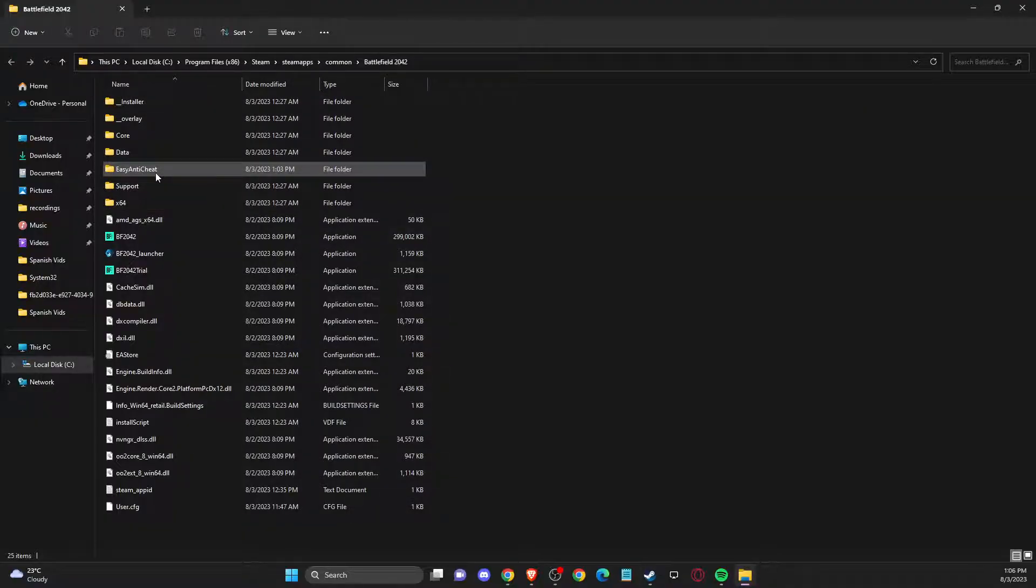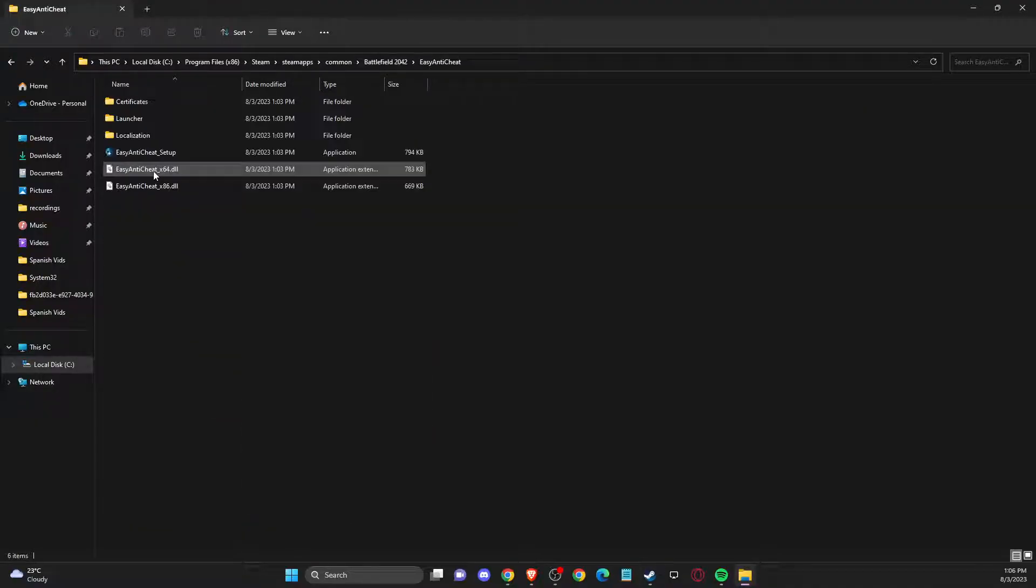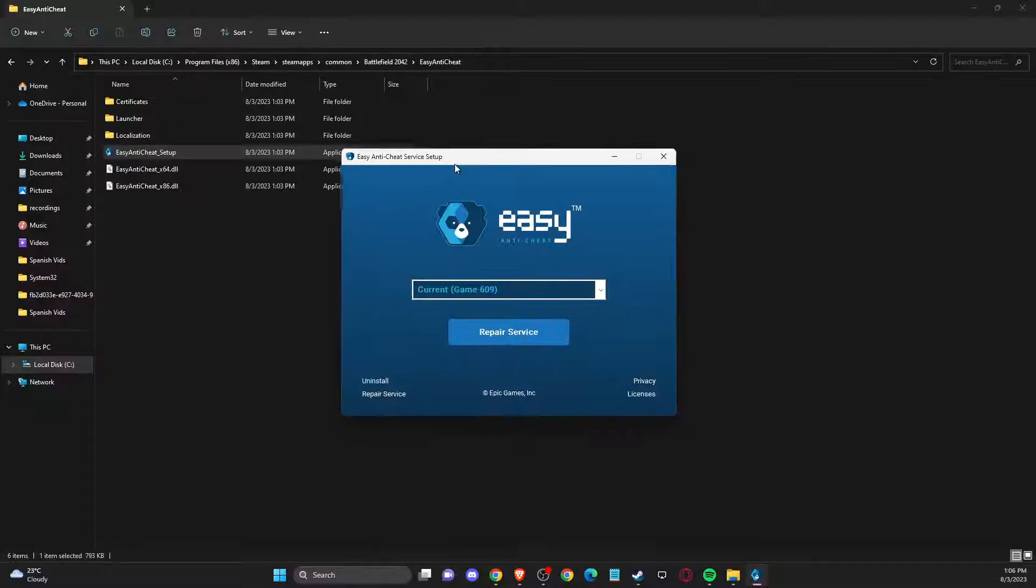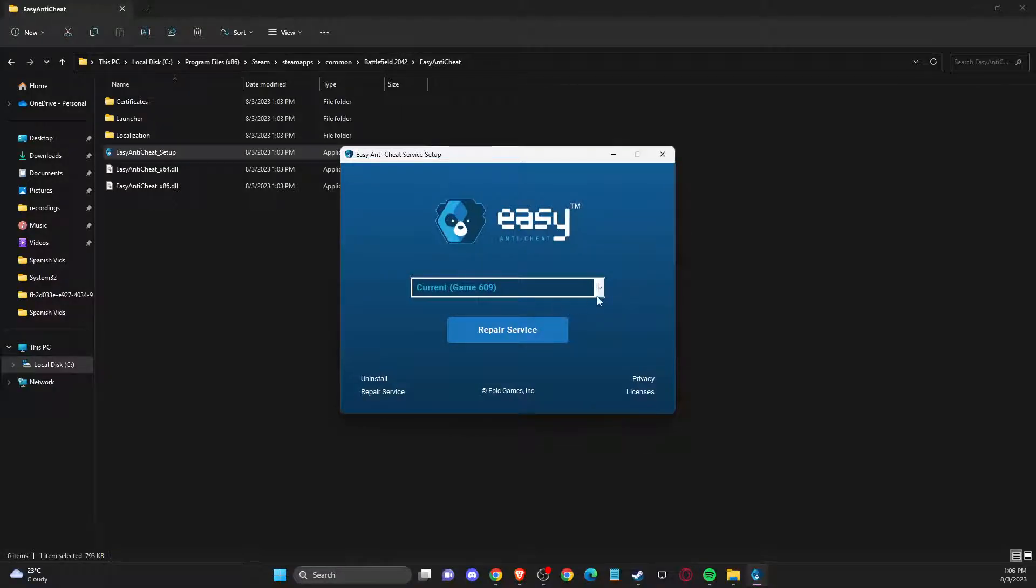Then what you need to do here is press Easy Anti-Cheat and then Easy Anti-Cheat Setup. You should get this window, and then you need to press Repair Service.